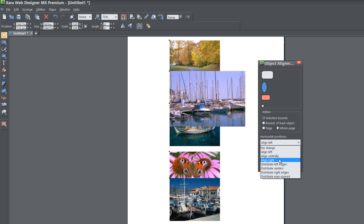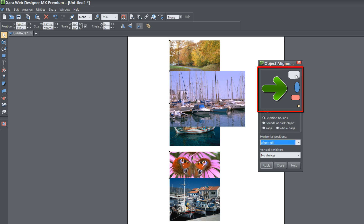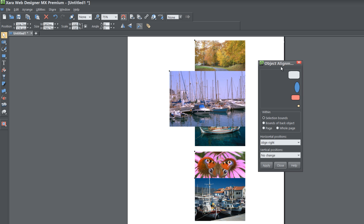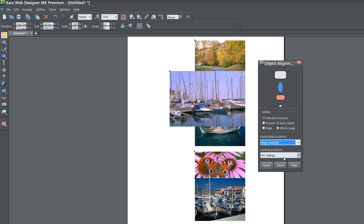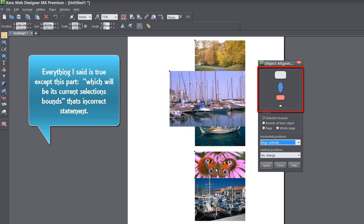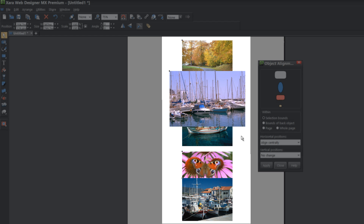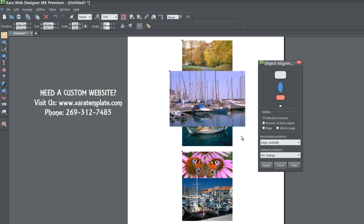If you change the option to Align Right, the dialog preview now shows all images aligned to the right, and hitting Apply will align them accordingly. Selecting Align Centrally shows that it will align objects centrally based on the center point of each object within its current selection bounds. Hitting Apply will align all those images centrally, so you can see how the preview helps you understand what each option does.